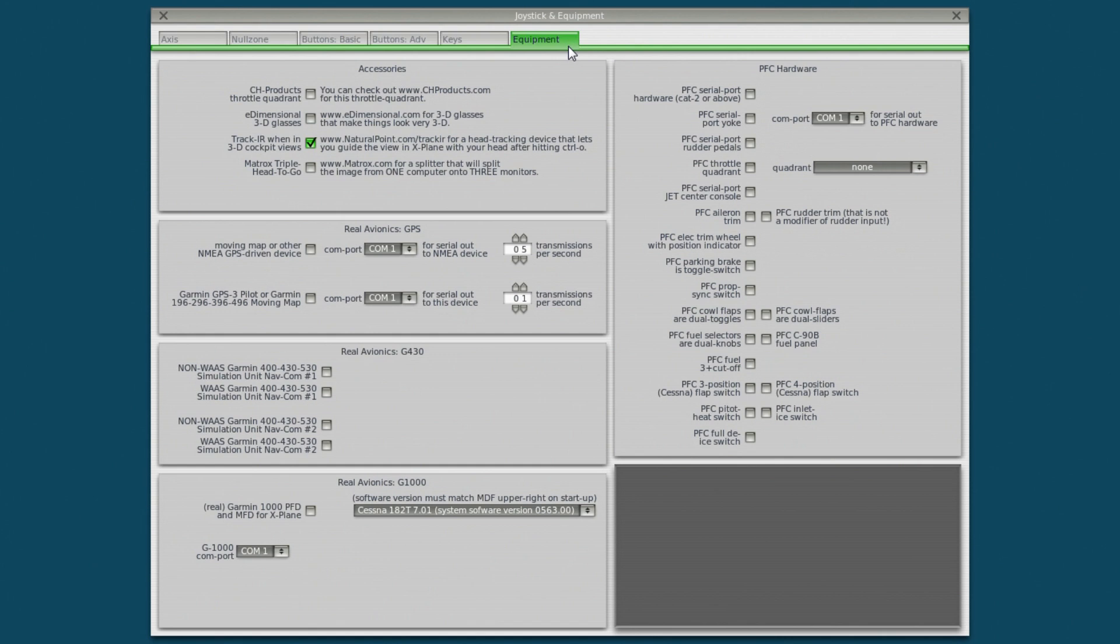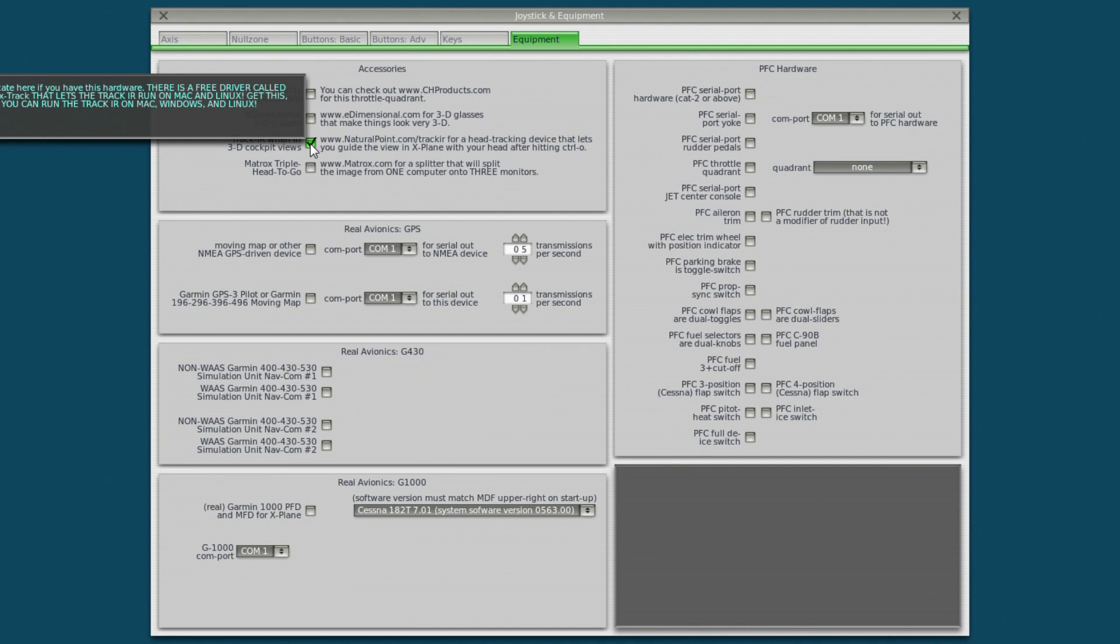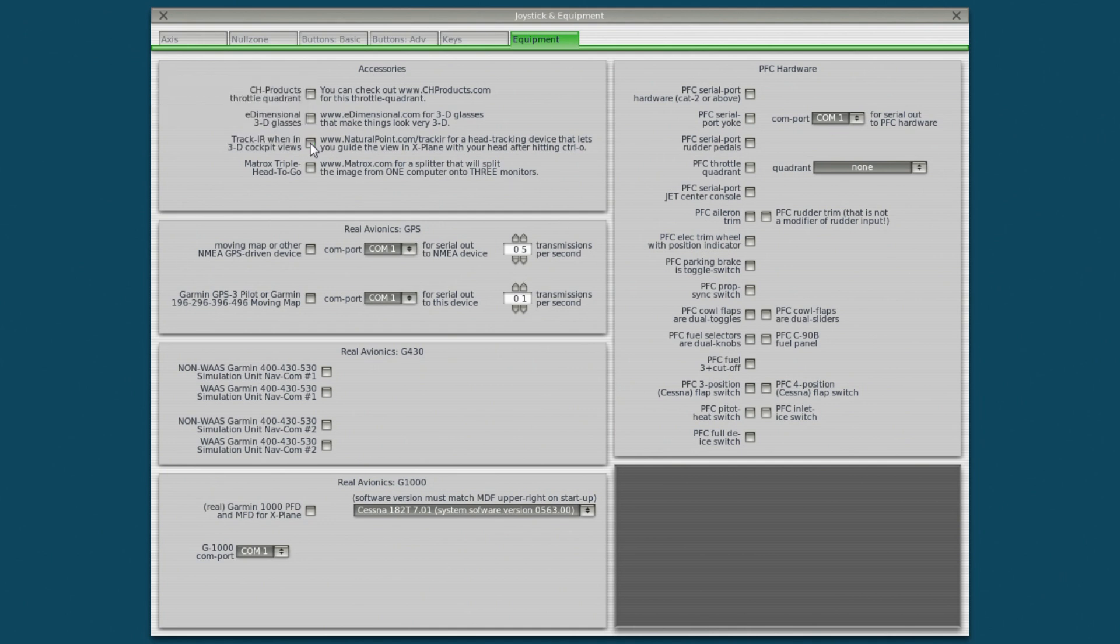And finally we have equipment. So in equipment here, you can specify whether you're using CH products or e-dimensional glasses or whether you've got PFC hardware or even real GPSs. You can actually output data from X-Plane into a real GPS unit and actually use your real GPS while you're flying in X-Plane. It's that crazy. Matrix triple head to go. I'm actually using Track IR as you saw. I'm going to turn that off right now. So that's off.